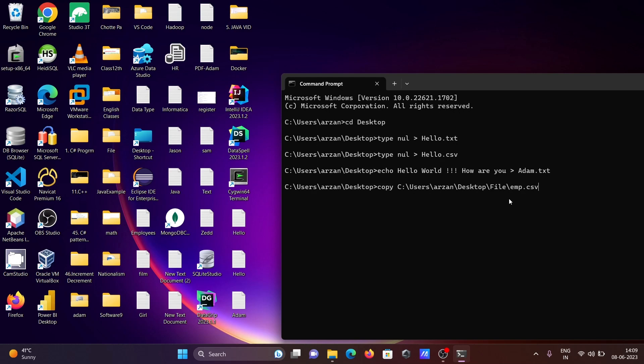File copied, and here are the contents. This time I copied the file. Next, if you want to delete files, you need to use the del command and give the file name.